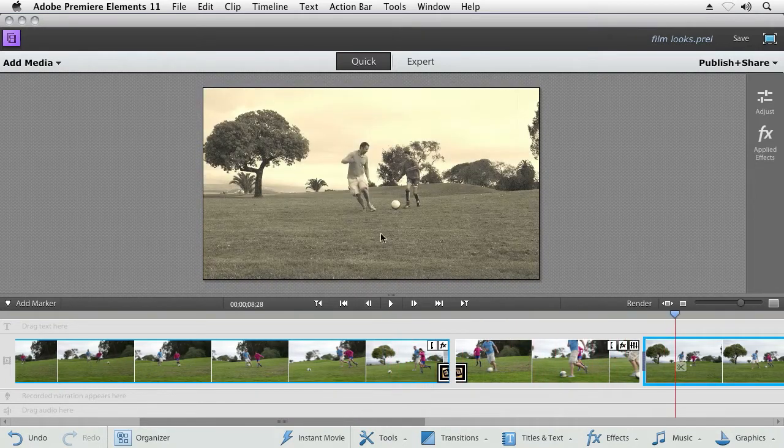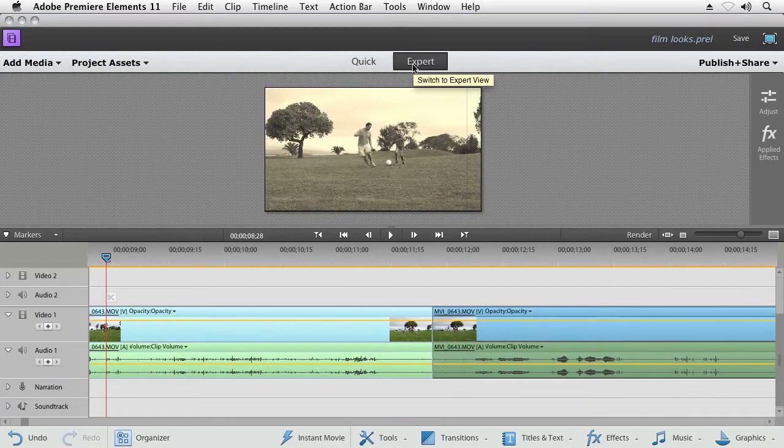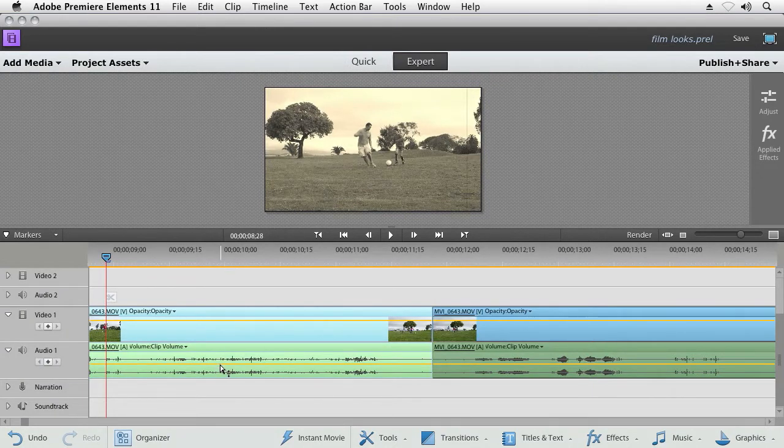From the quick editing environment to the expert editing environment, it's easy for people of various levels to use the product.